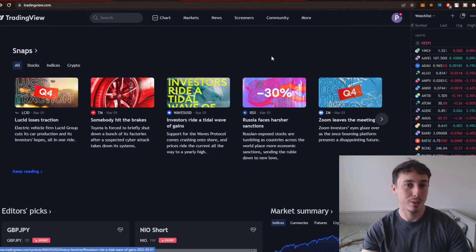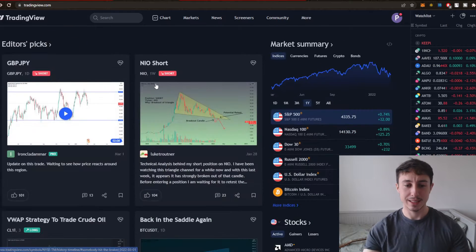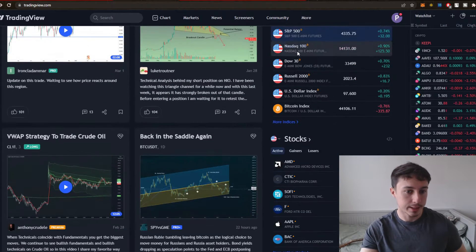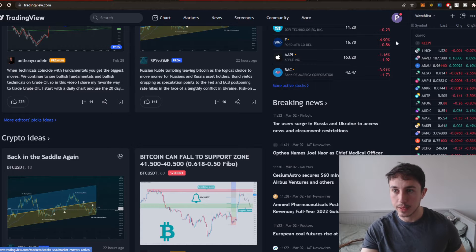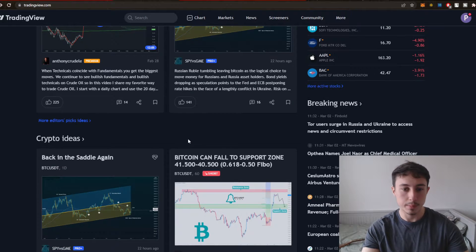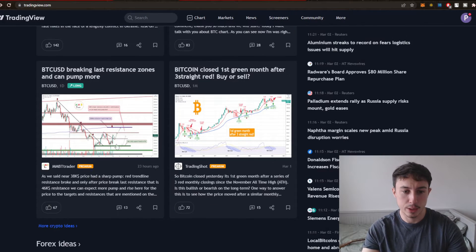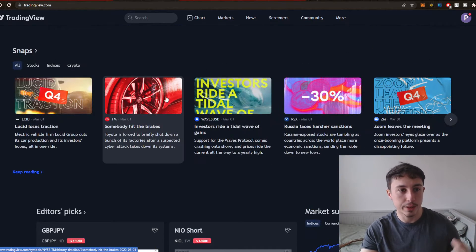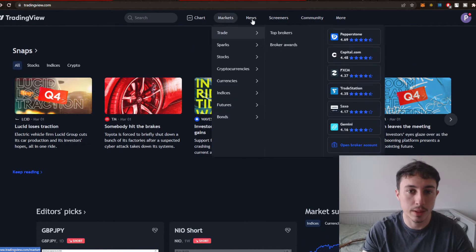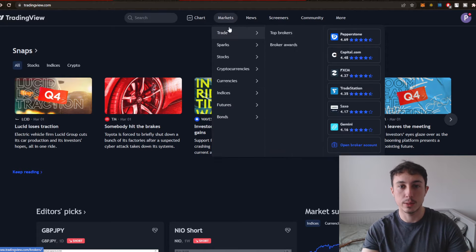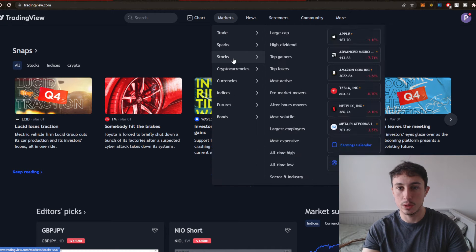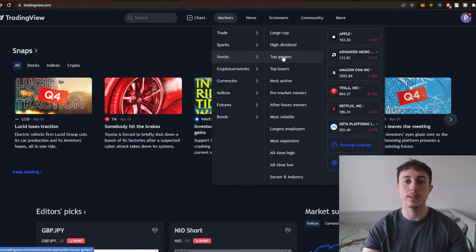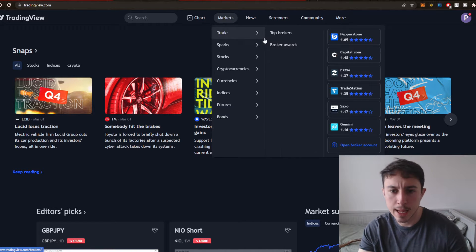This is the TradingView website right here — it's quite basic really, but it's got everything you need to know. You've got some news here, other people sharing their analysis, so you can get some good inspiration just on the website alone. And these are all the different markets you can look at, including the breakdown of large caps, high dividends, top gainers, and currencies.